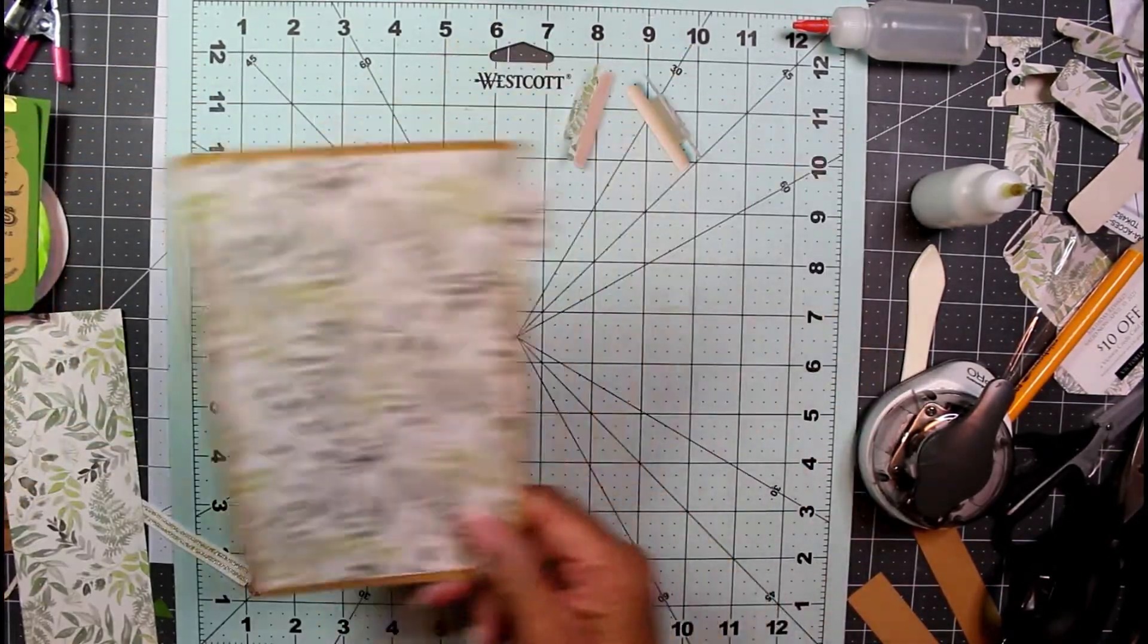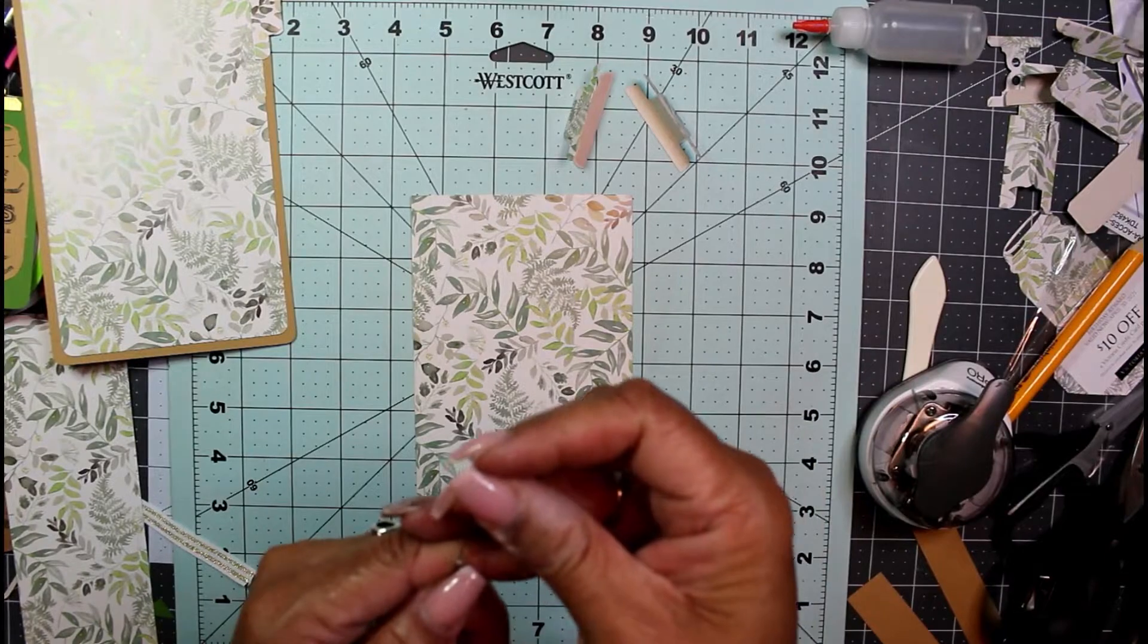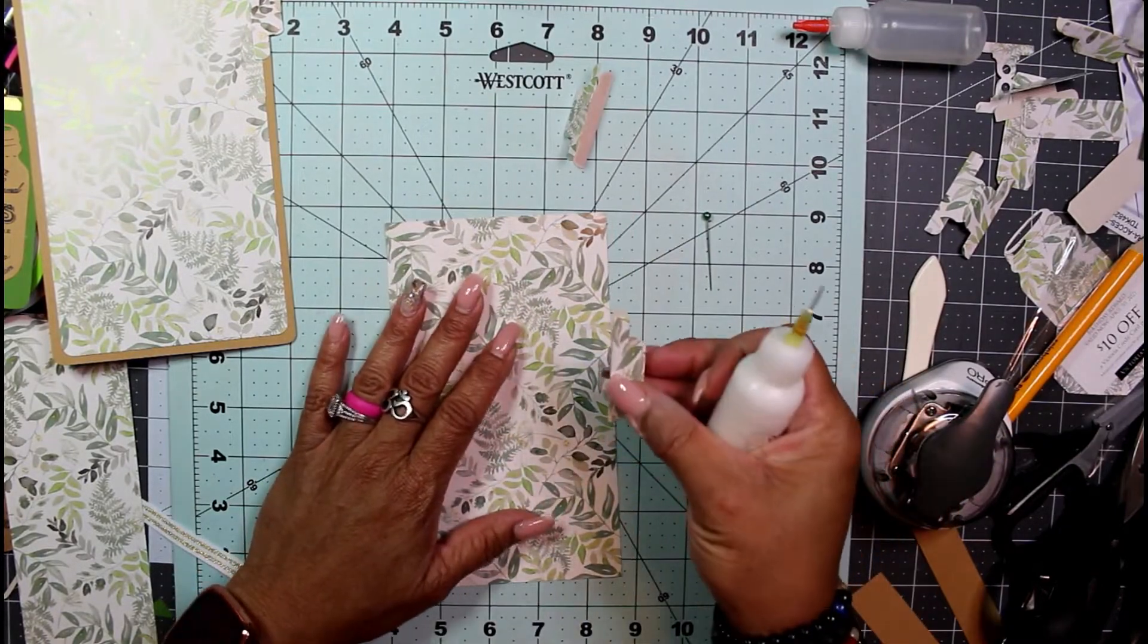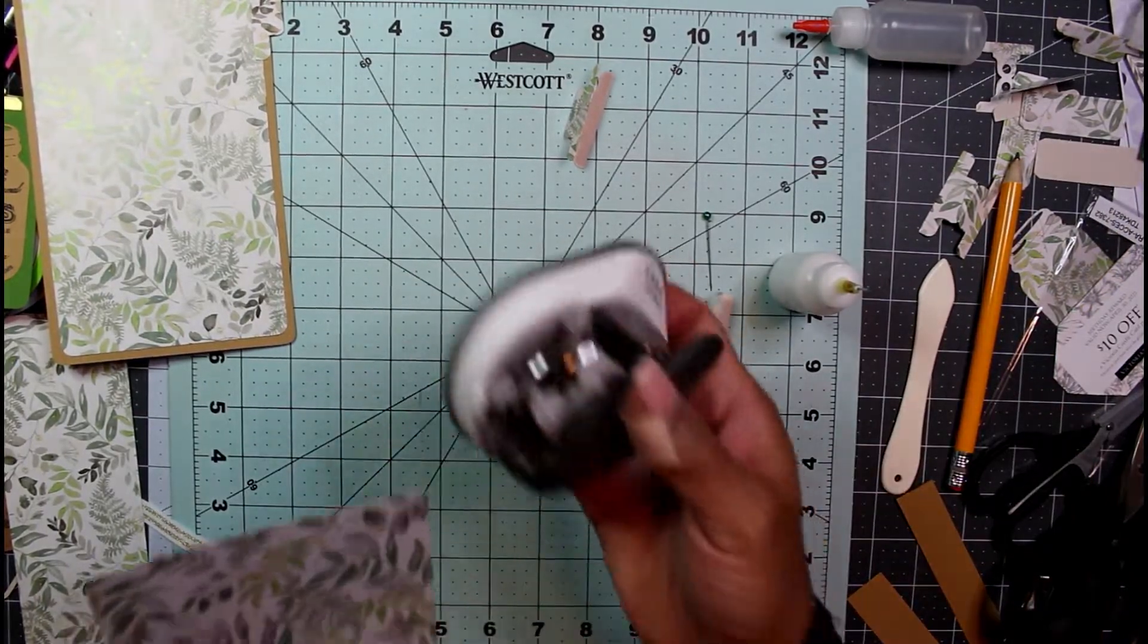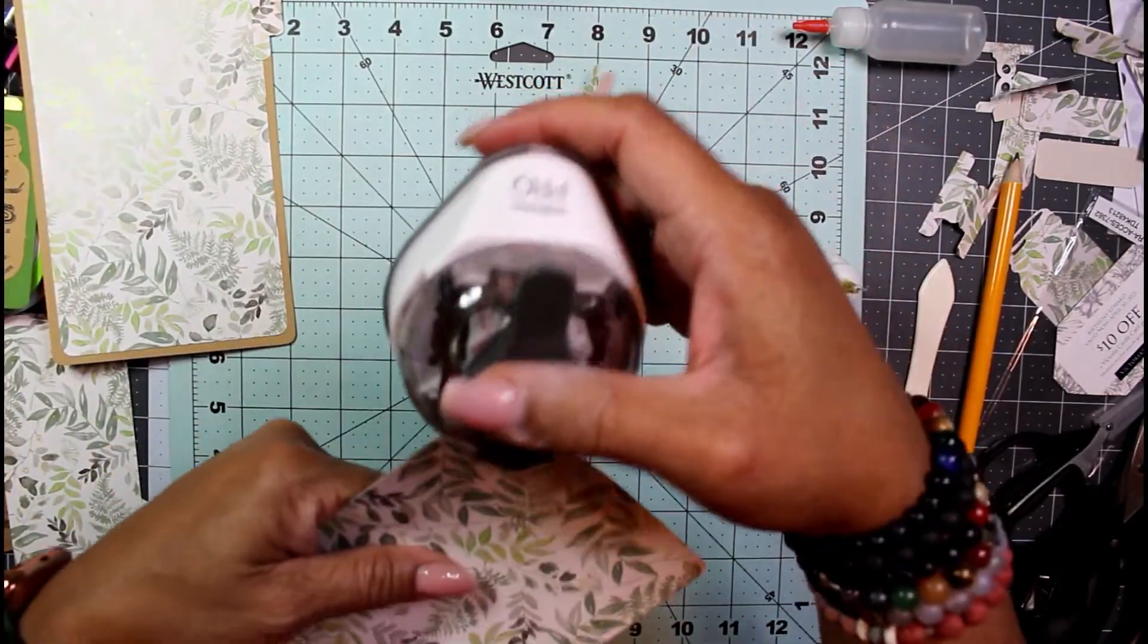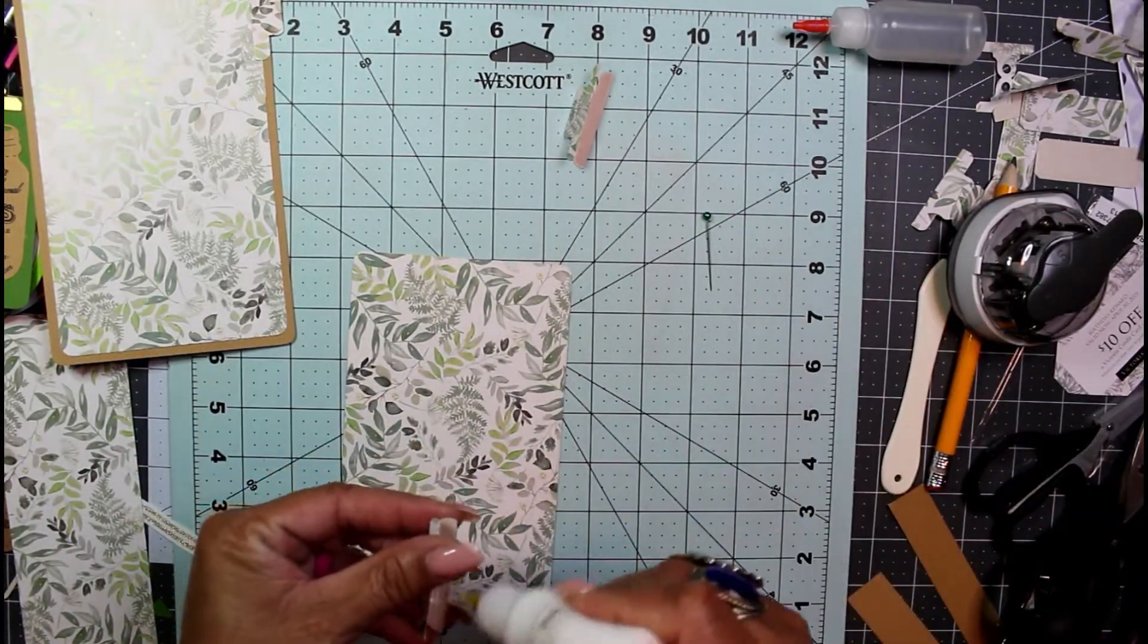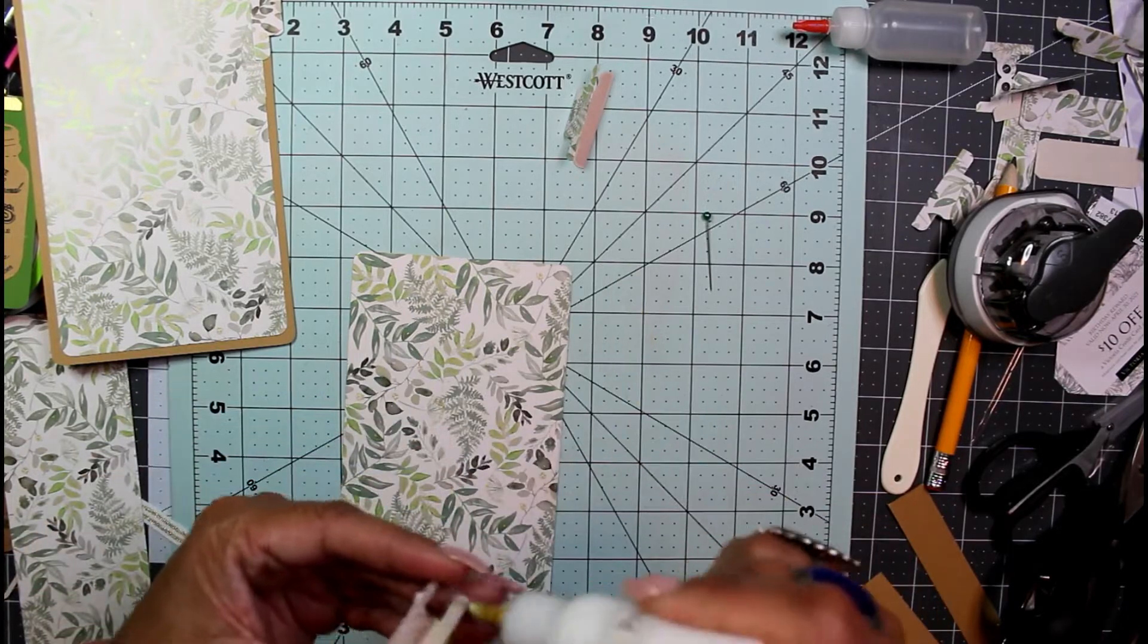I just thought of something else I can do. Here's the other side to that file folder that I cut. What I want to do is I'm going to put the tab on before I mat it. Let me round my corners. Now I'm going to place the tab onto this card before I mat it, so we'll see how that looks.